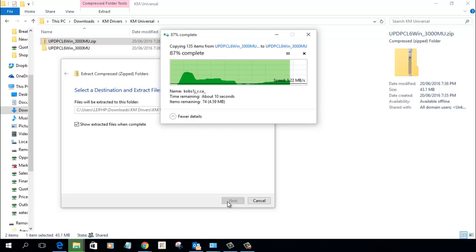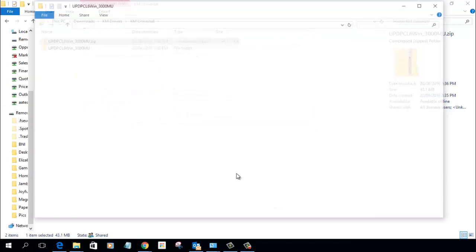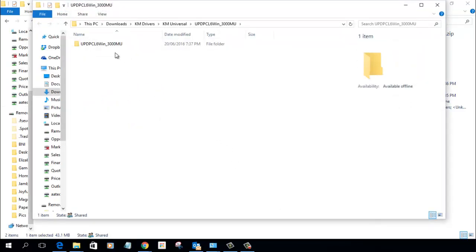That takes a few seconds to complete and once that's done we are now ready to install the printer.